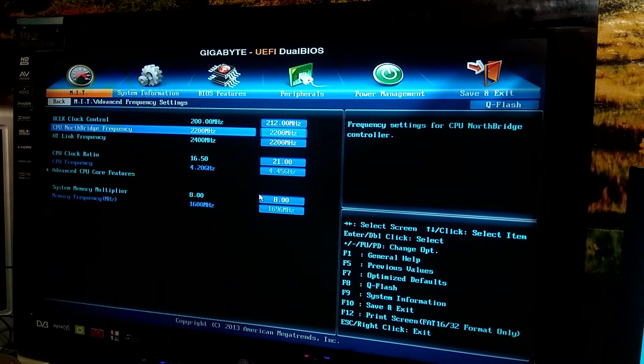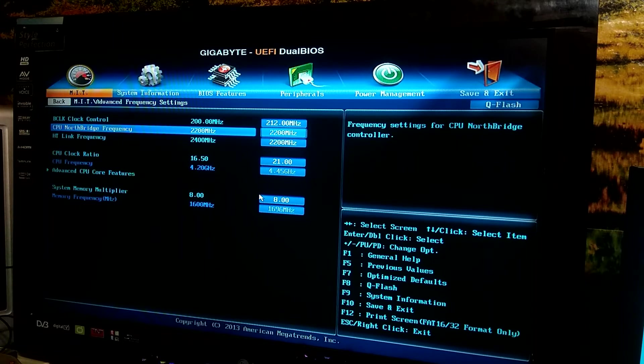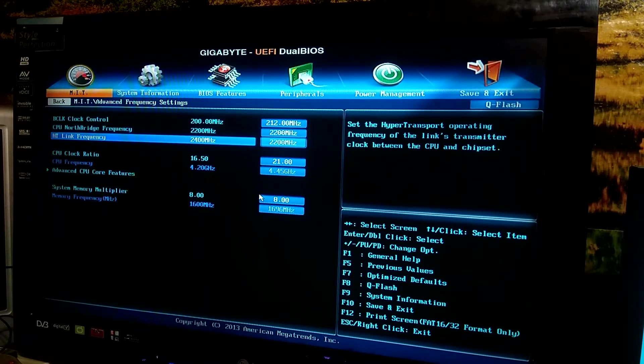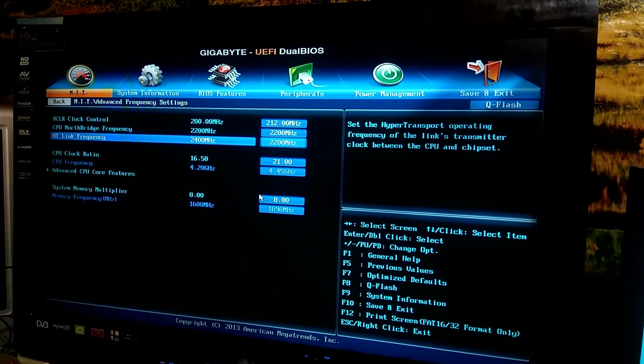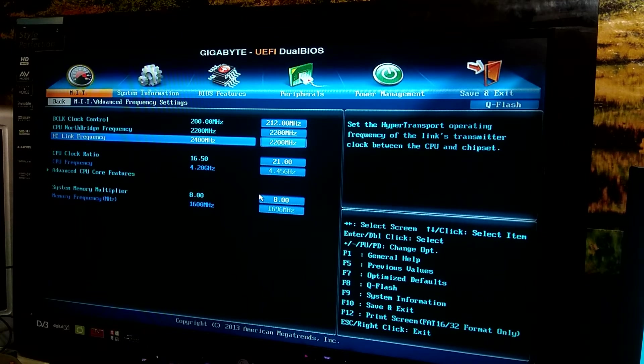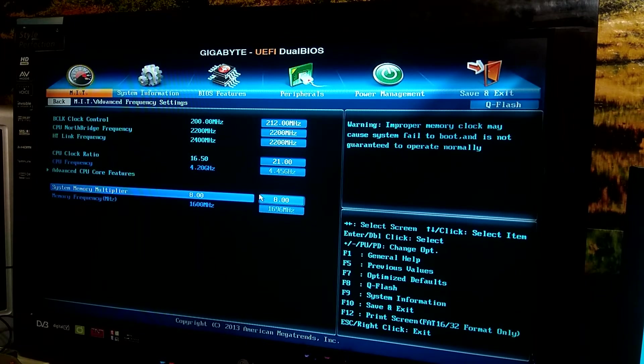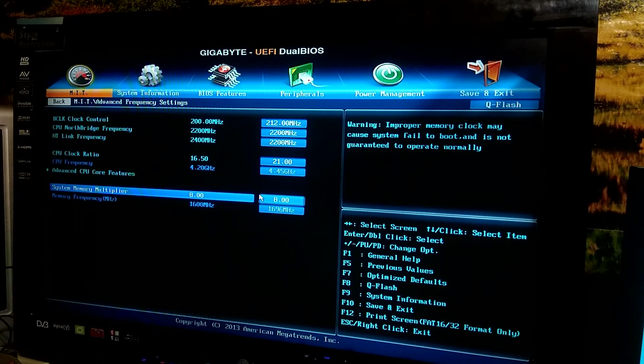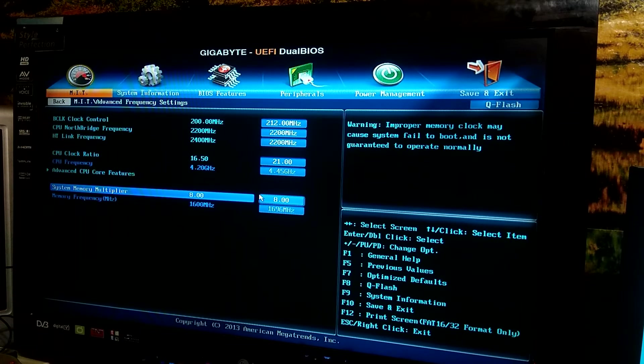CPU north bridge frequency is 2200, so it's basically the default but it gets overclocked because of the base clock increase. HT link frequency I've reduced it to 2200 because you're not really gaining any speed but you're gaining instability. And your memory frequency will increase if you increase the base clock obviously, so make sure that your RAM is going to be stable at the frequency you're going to dial in.